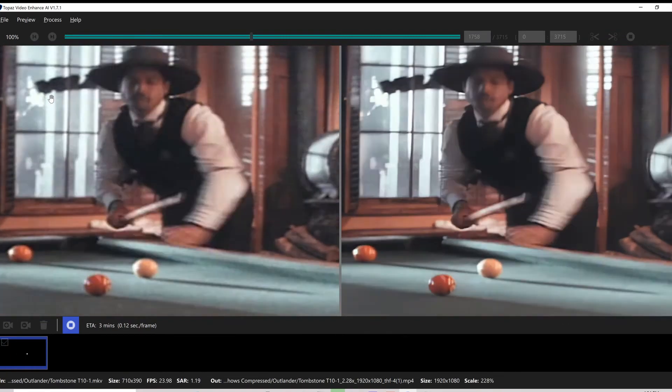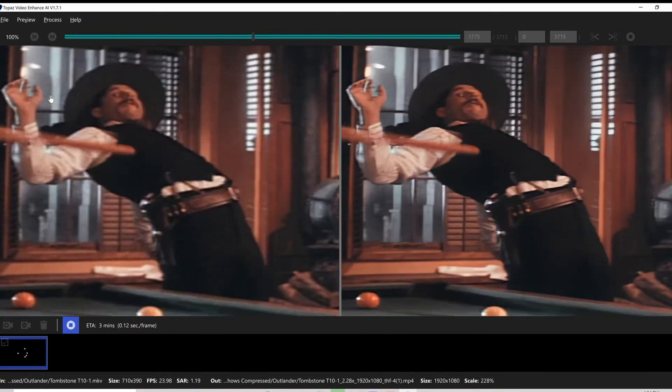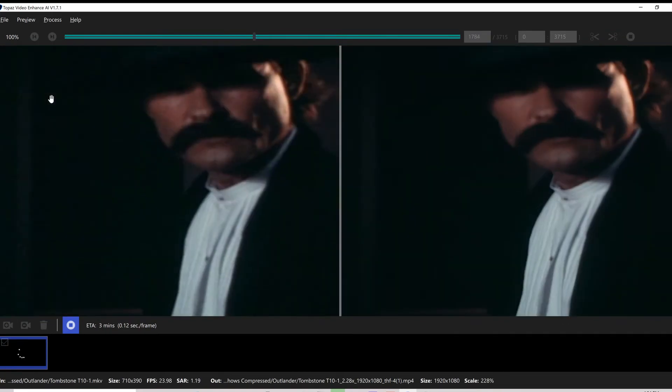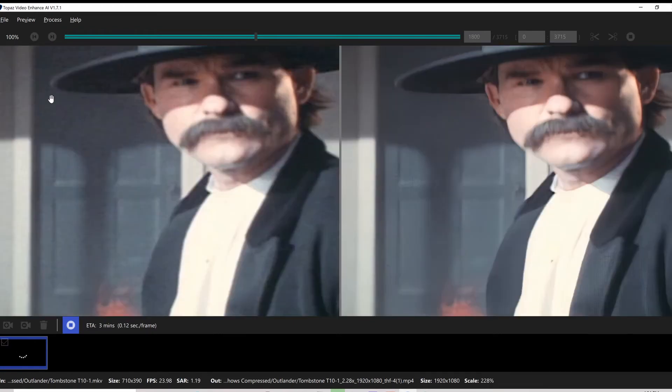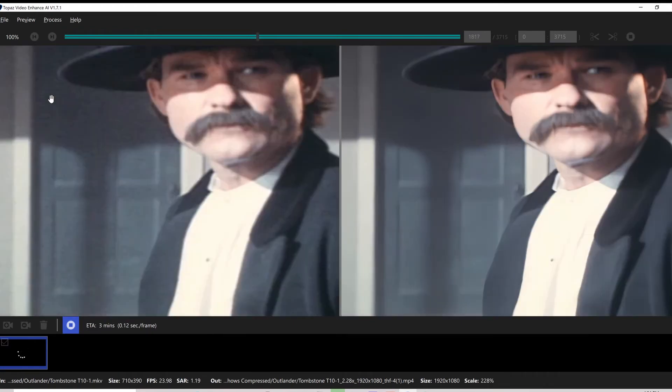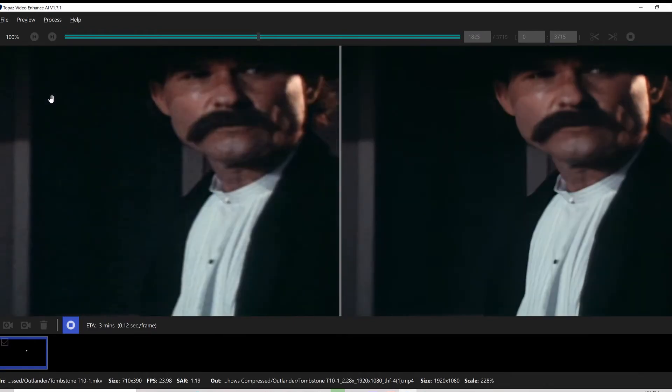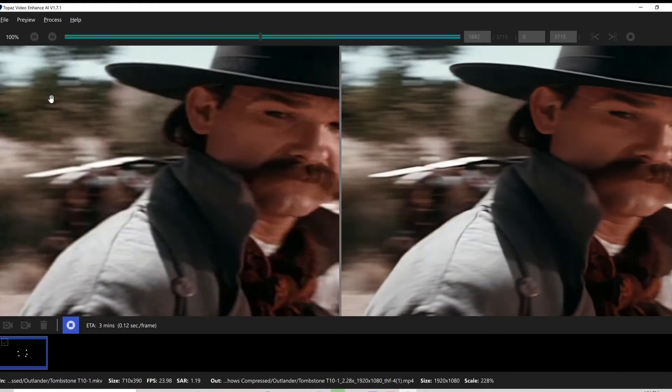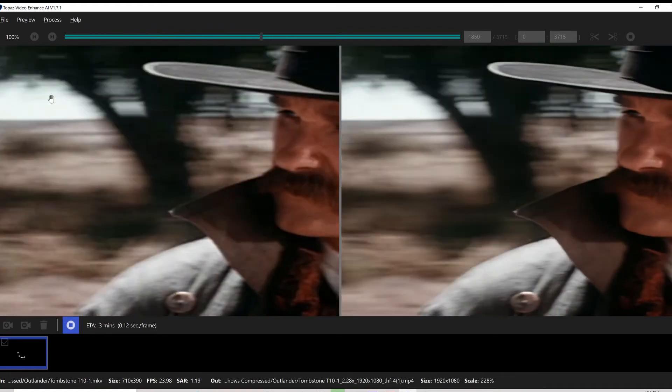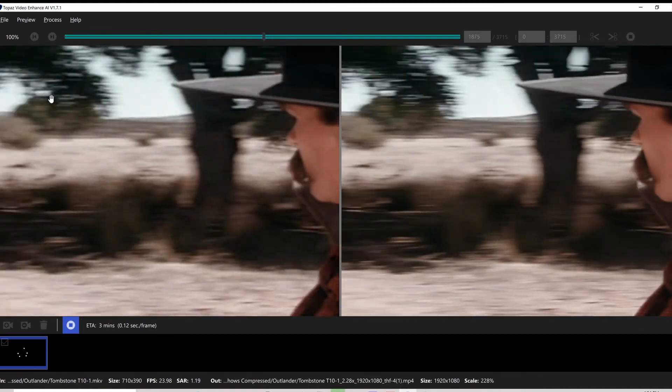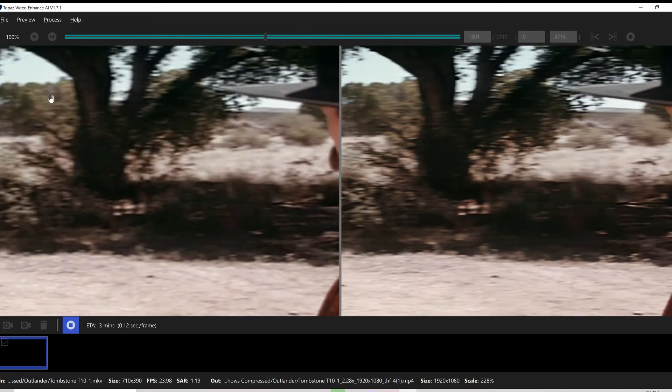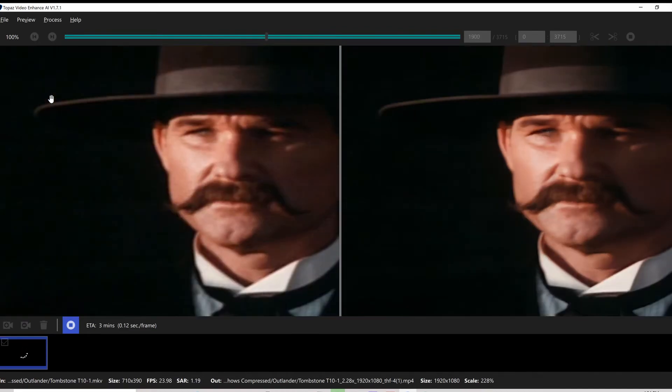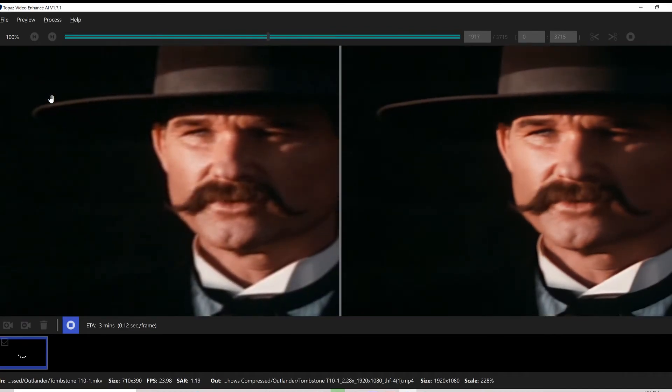Obviously the program has different kinds of models that you can choose. You kind of have to go through each one. I can maybe do a little bit of a tutorial on how to do that. It's pretty easy to do.